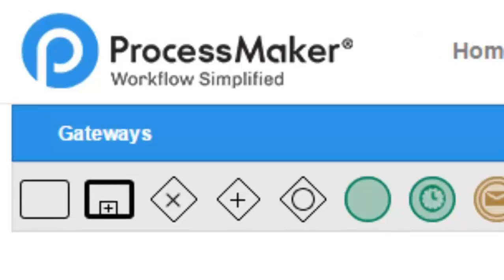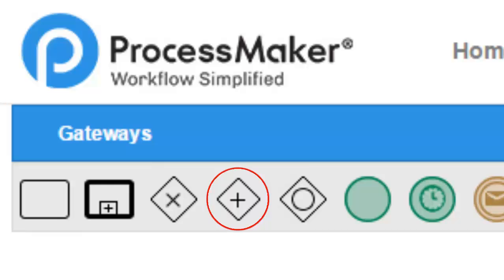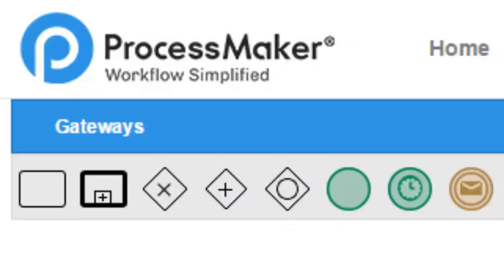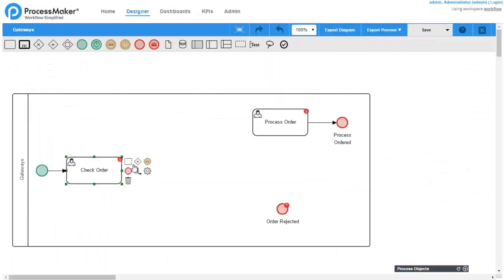There are three types of gateways available for process design in Process Maker – exclusive, parallel, and inclusive.